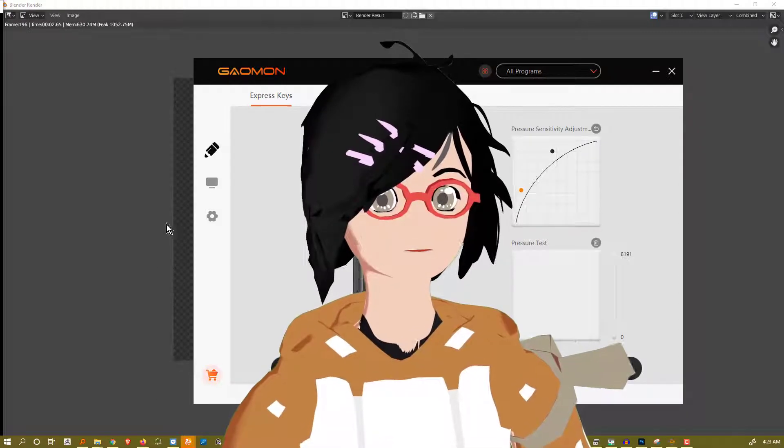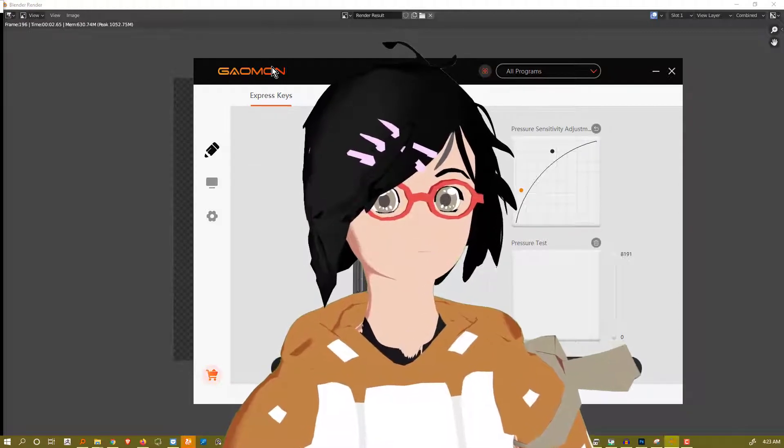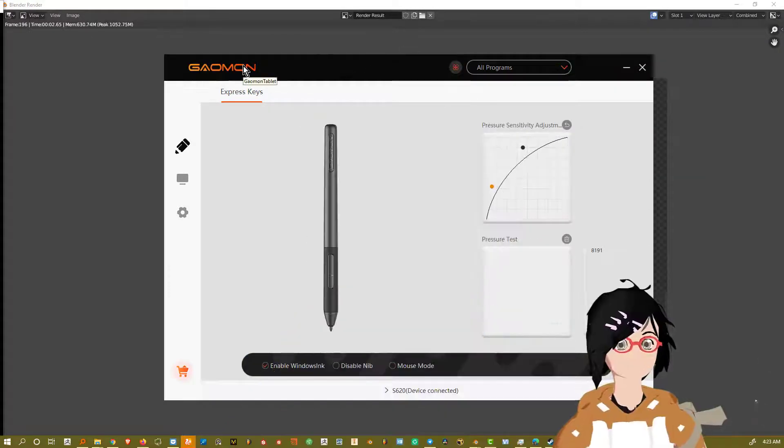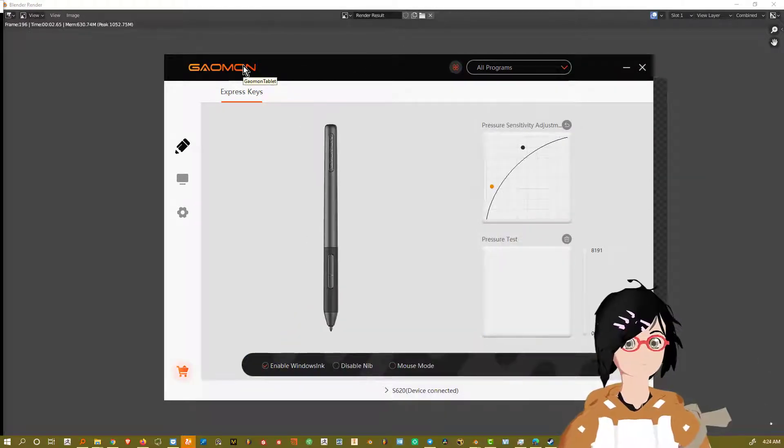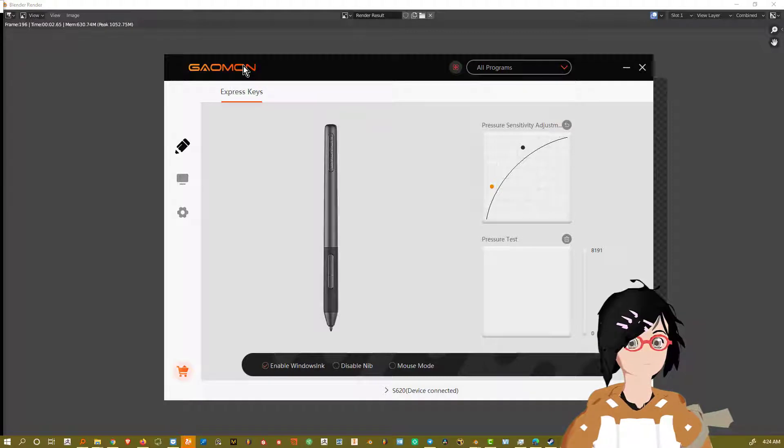Alright, so this is going to be a quick tutorial about Gaomon, about switching between different settings for different programs.